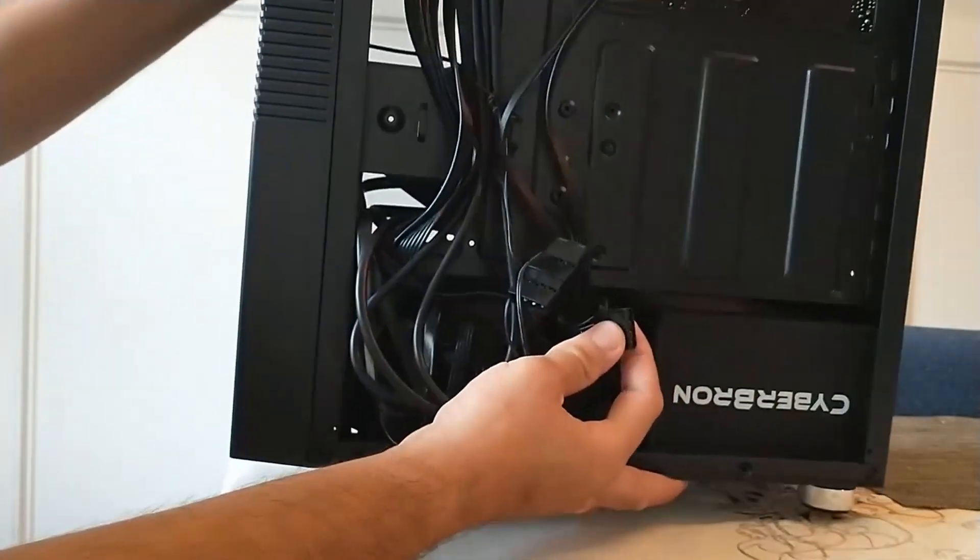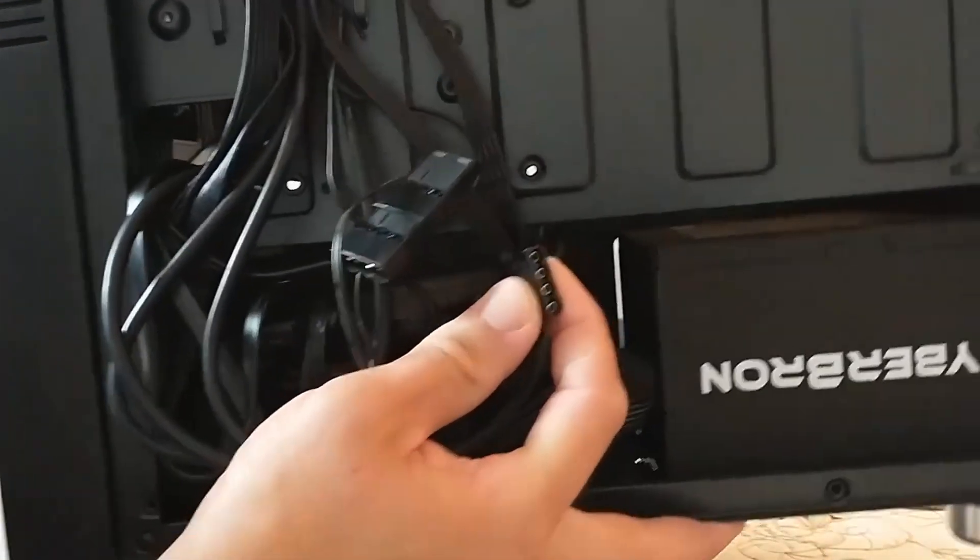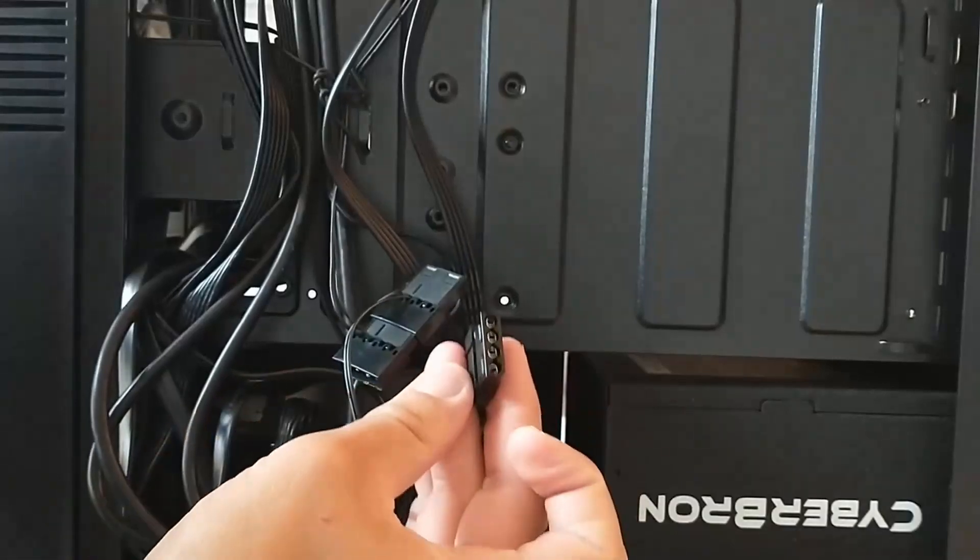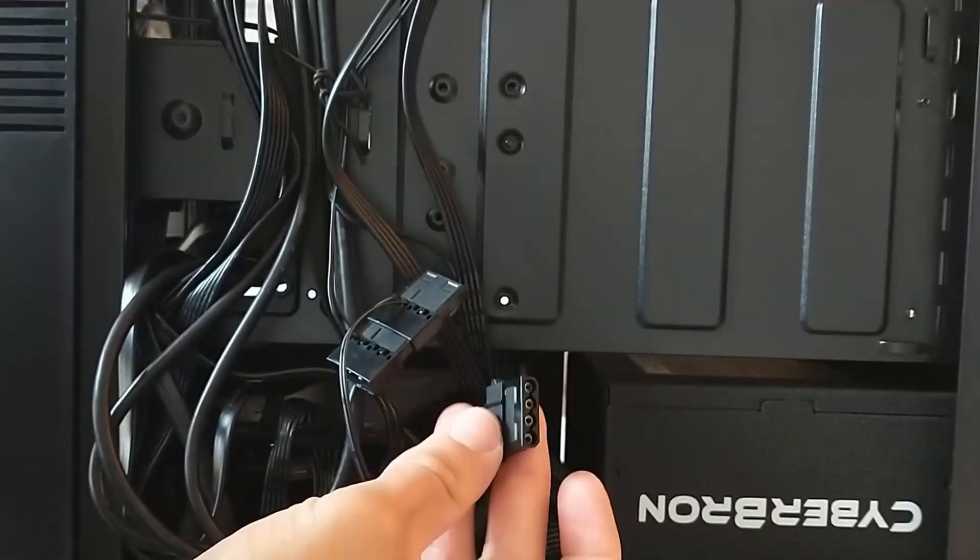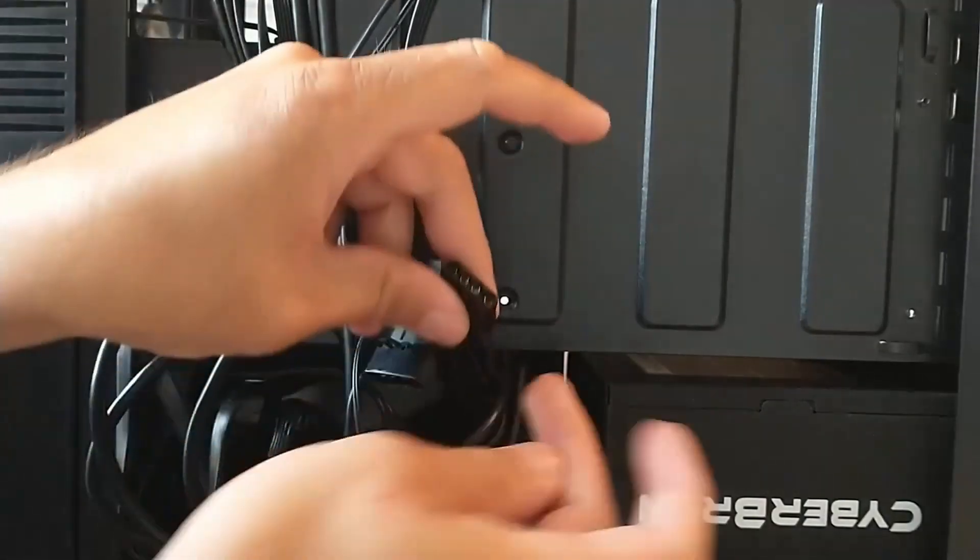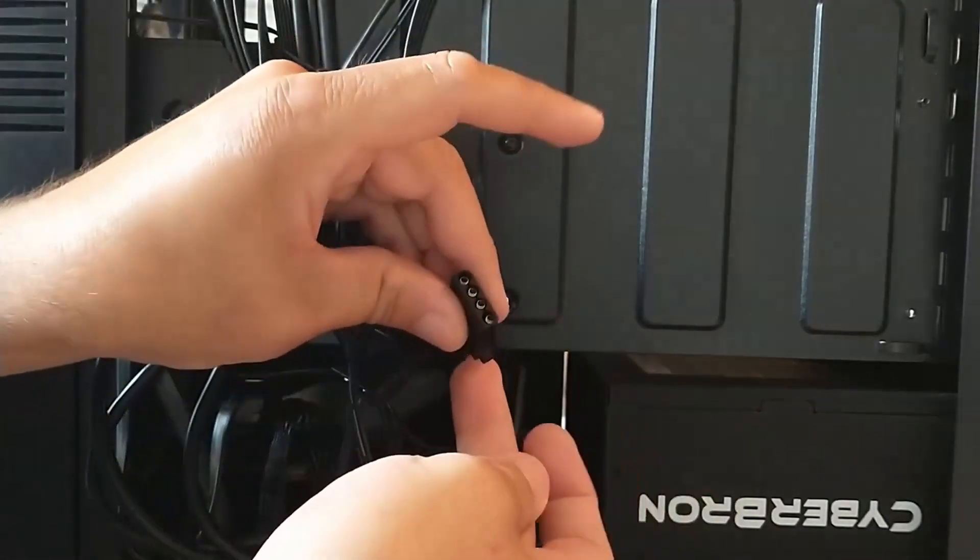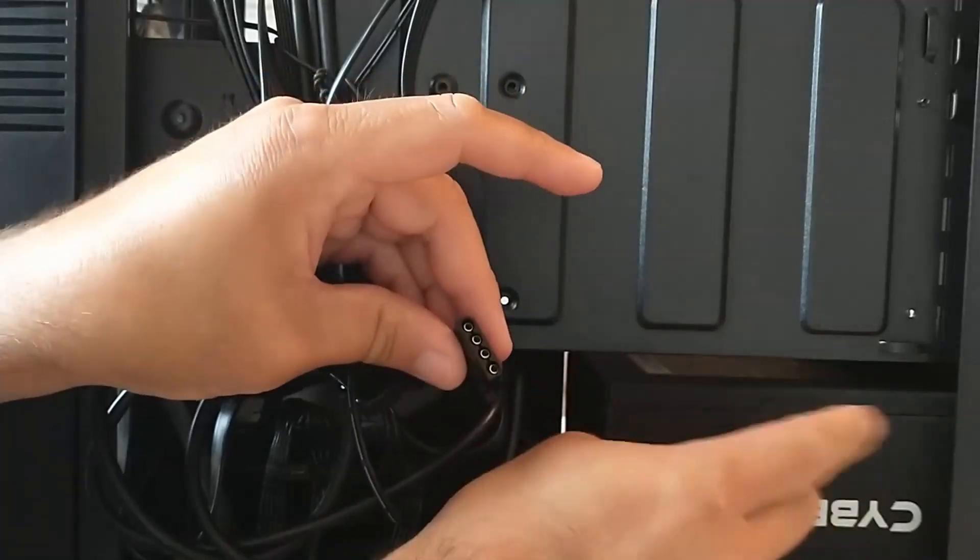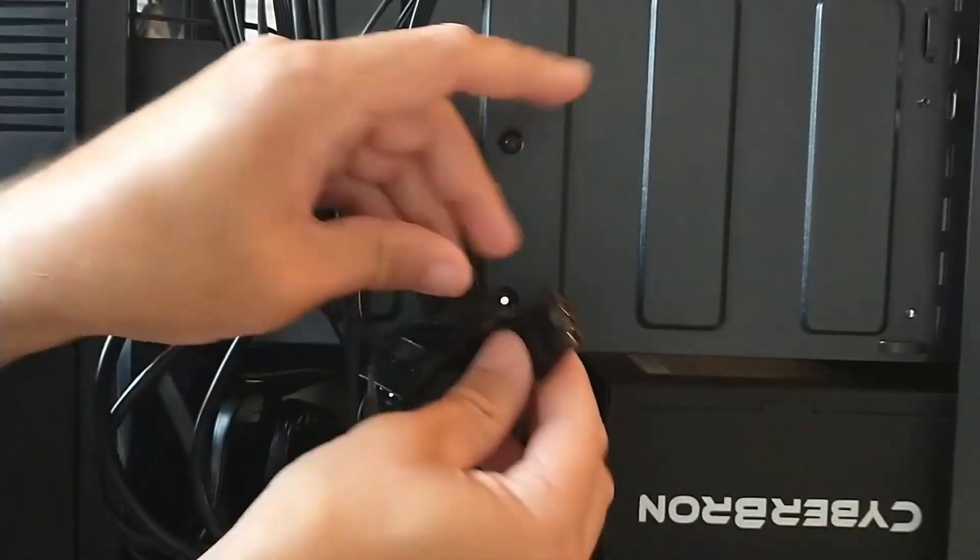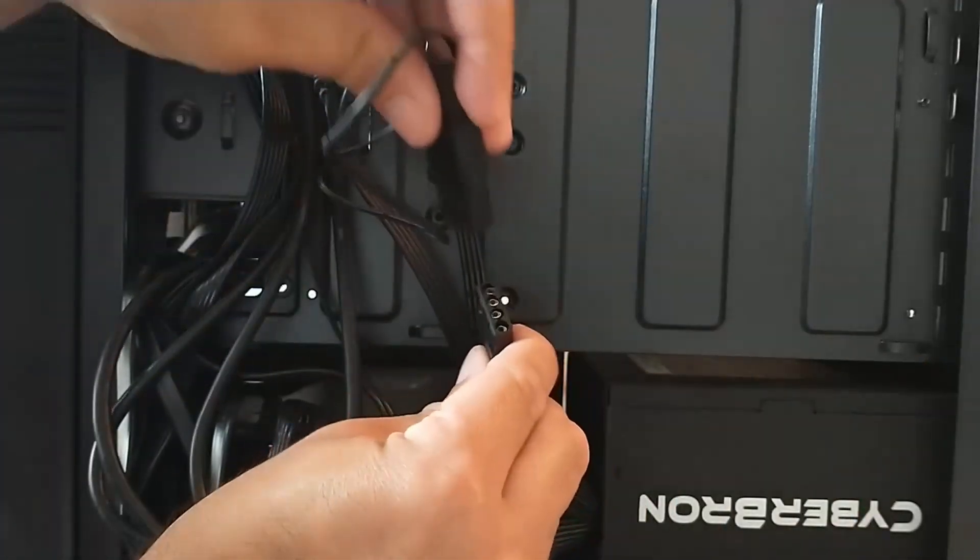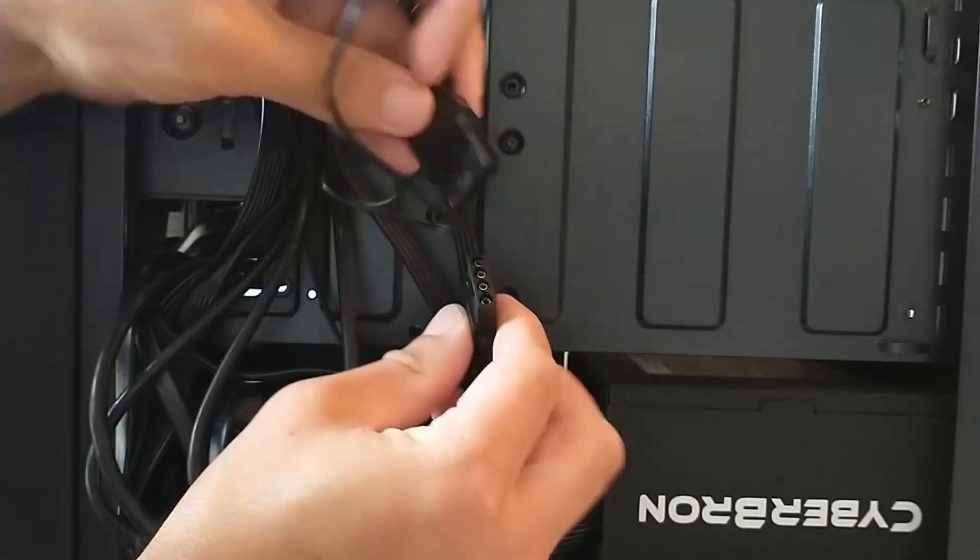But you got to look for a cable that looks like this. I'm going to try to get this as close for you guys to see. But this is the molex connector that comes. There's a wire here that goes directly to the power supply. So this is the cable that you will need to make sure that it's connected here.